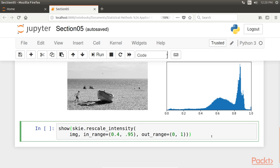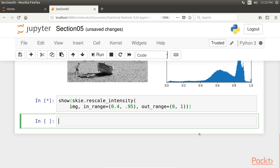Here, the darkest pixels which has intensity less than 100 become completely black or zero, whereas the brightest pixels become completely white. Now let's execute the code.